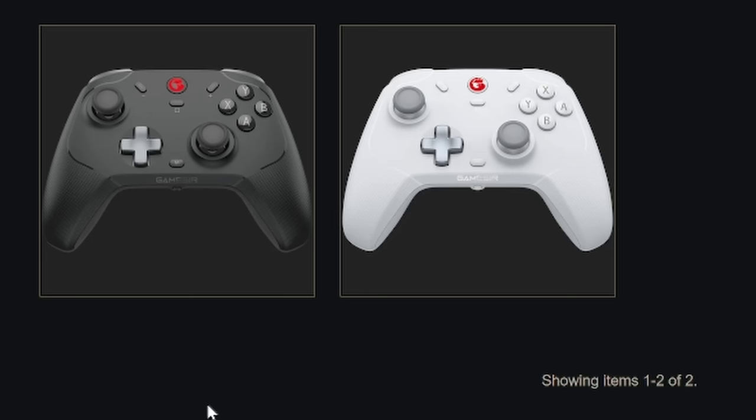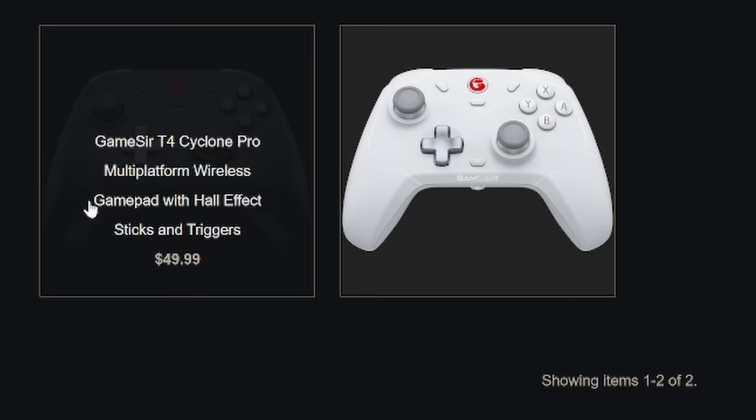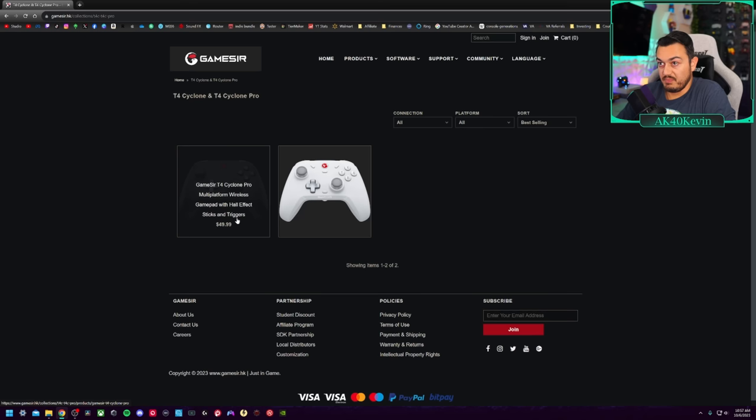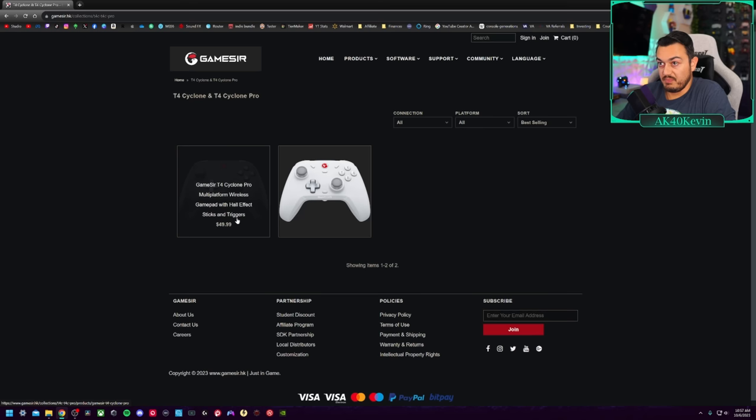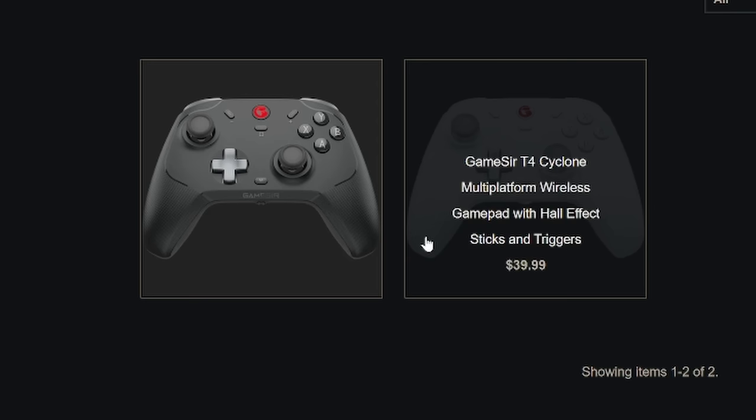I did find that interesting that there is only one color variant for each version. You can't get a white and black of the standard and a white and black of the Pro. But if you hover over these controllers, they say the exact same thing. Multi-platform wireless gamepad, Hall Effect sticks and triggers. What the hell is the difference?